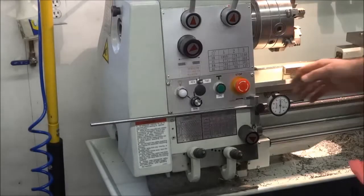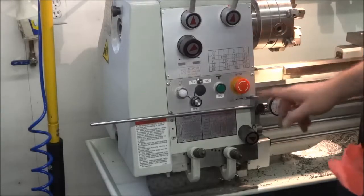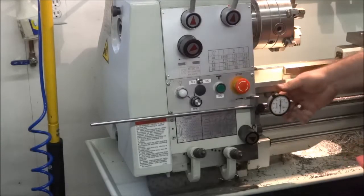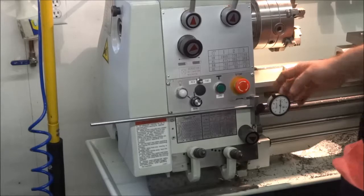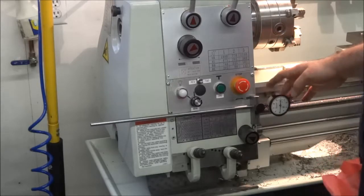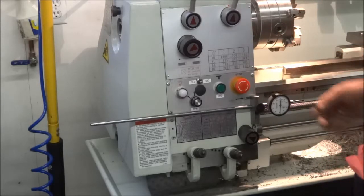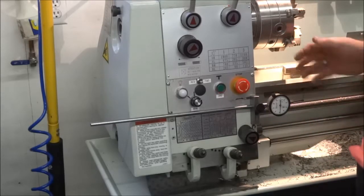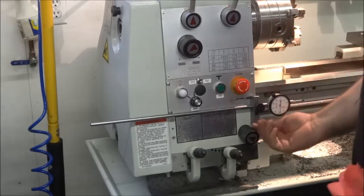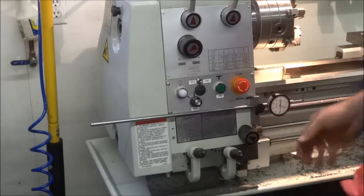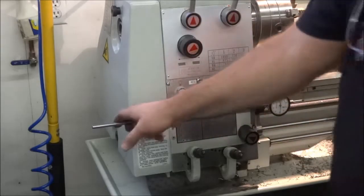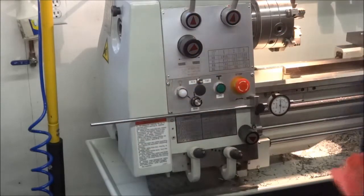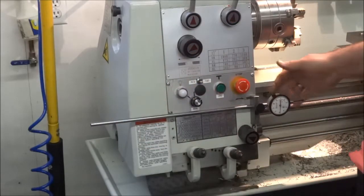Okay, I've had a few questions about the dial indicator that I've put on my Precision Matthews 1340. I can't take credit for this. This is actually a Tom Griffin-inspired idea.